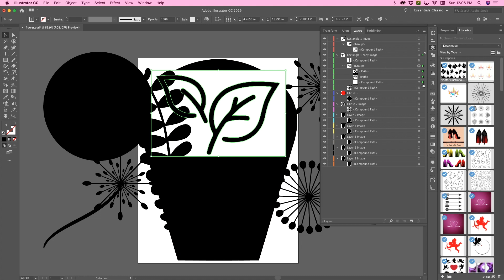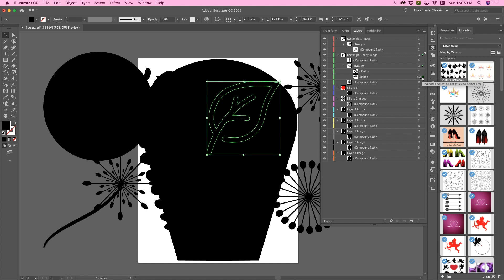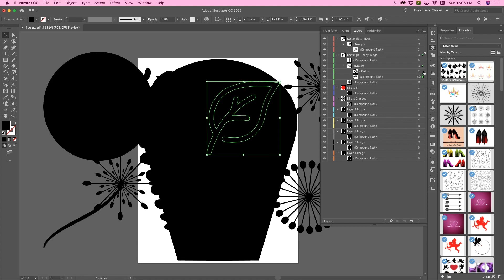go into that group, delete, and then we're going to turn both of these into compound paths.